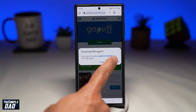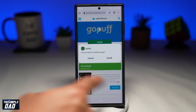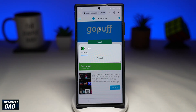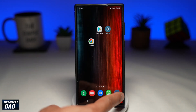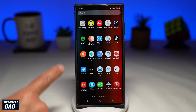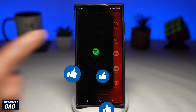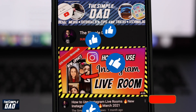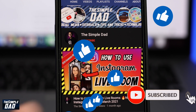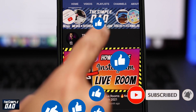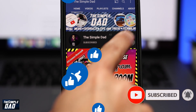Hopefully, following my instructions, you'll be able to resolve the issue with Spotify liked songs not showing. If this video was helpful, please subscribe to see more videos like this. If you have any other questions, let me know in the comment section below. Thanks for watching and see you in the next one.